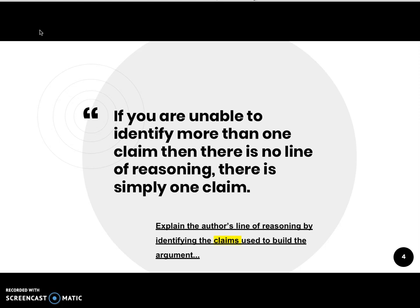The reason we want to know this is that on the end-of-course exam, we're going to be asked to explain the author's line of reasoning by identifying the claims used to build the argument. Because the language from the end-of-course exam uses 'claims,' which is plural, we know that we have to find more than one. Chances are there will be at least three. There could be four or five, but since we're timed on the exam, really all we need to demonstrate is that we've found at least three claims and then look at the connections among them.